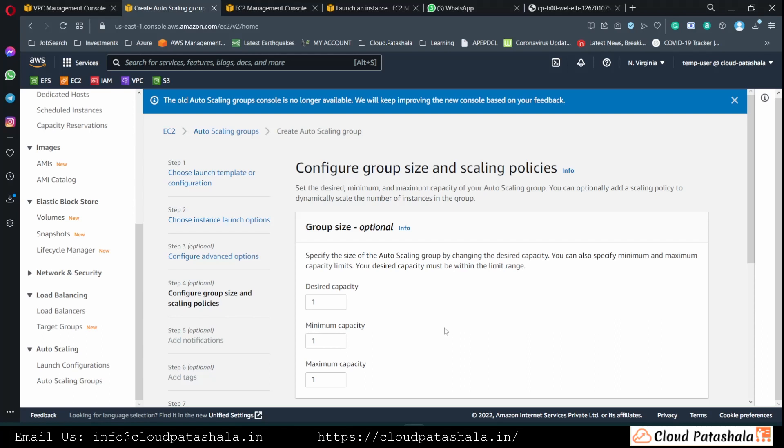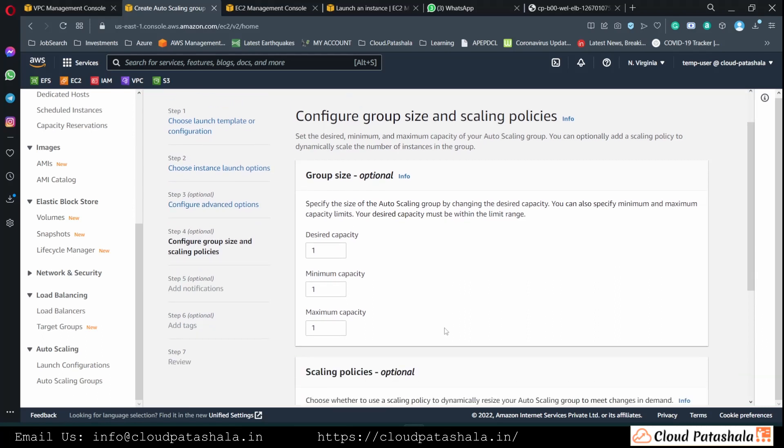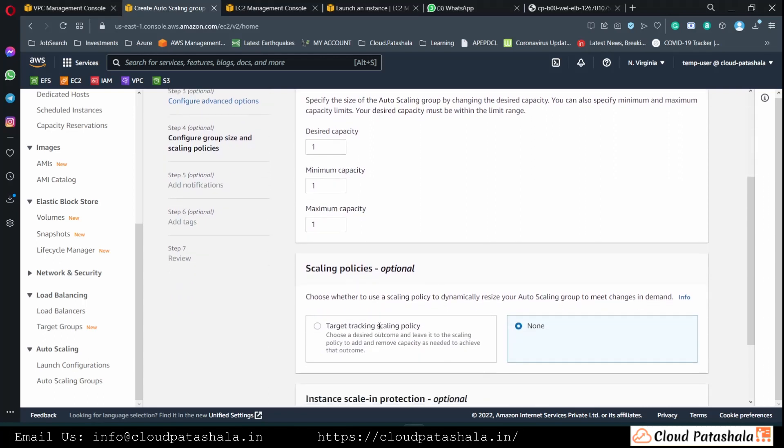The next part is something called desired capacity, minimum capacity, and maximum capacity. We would leave it as it is for now and proceed. With this desired capacity equal to 1, we would get one EC2 instance created once the autoscaling group launches.